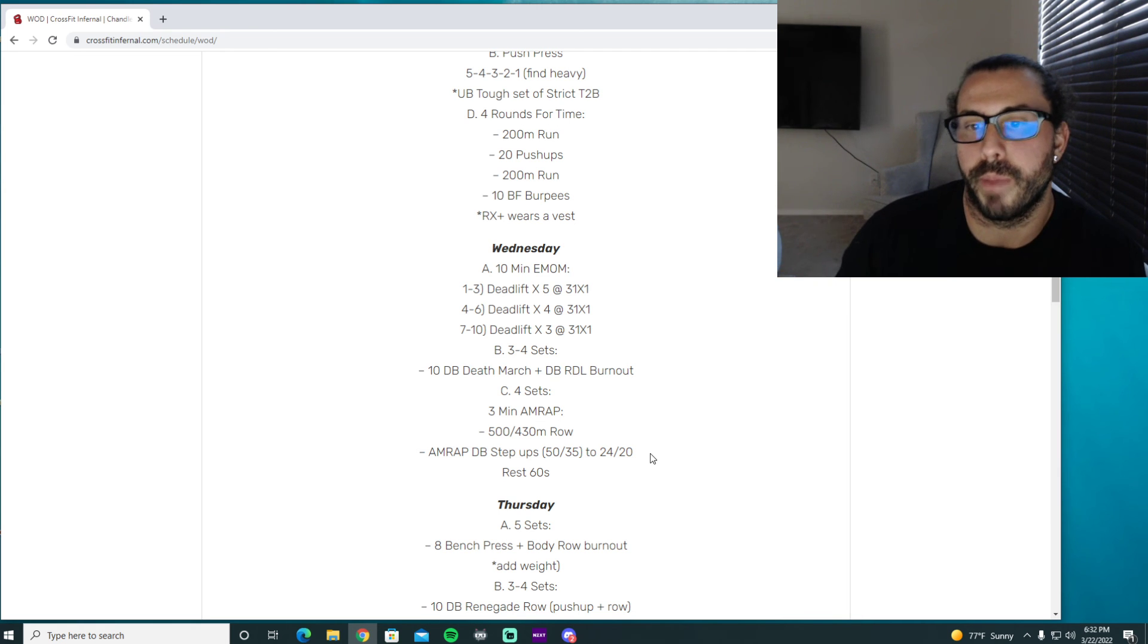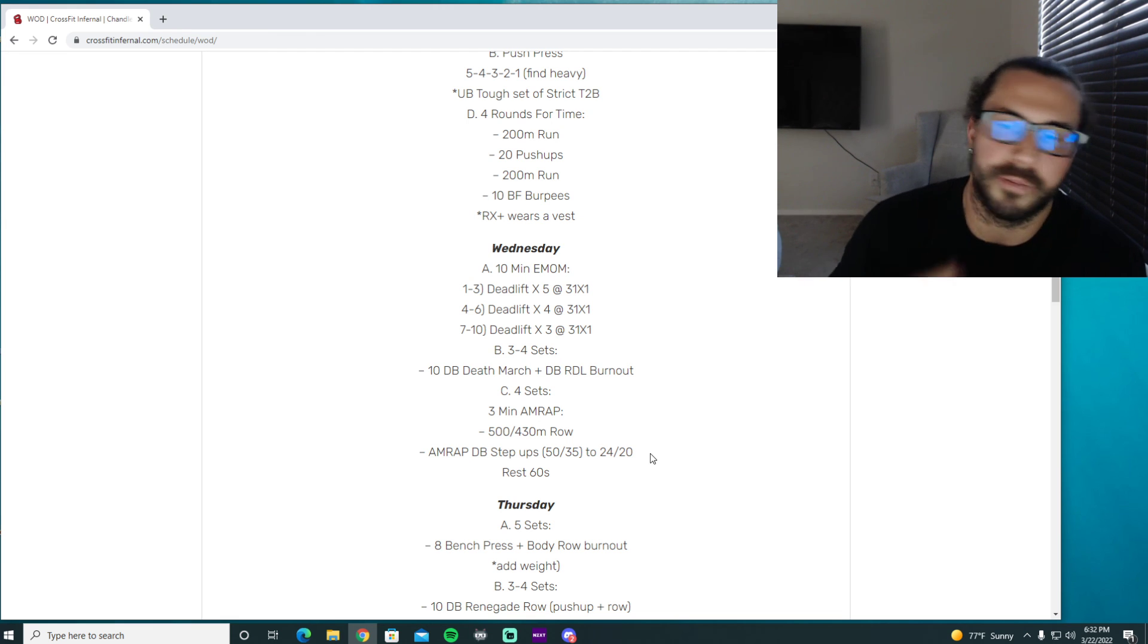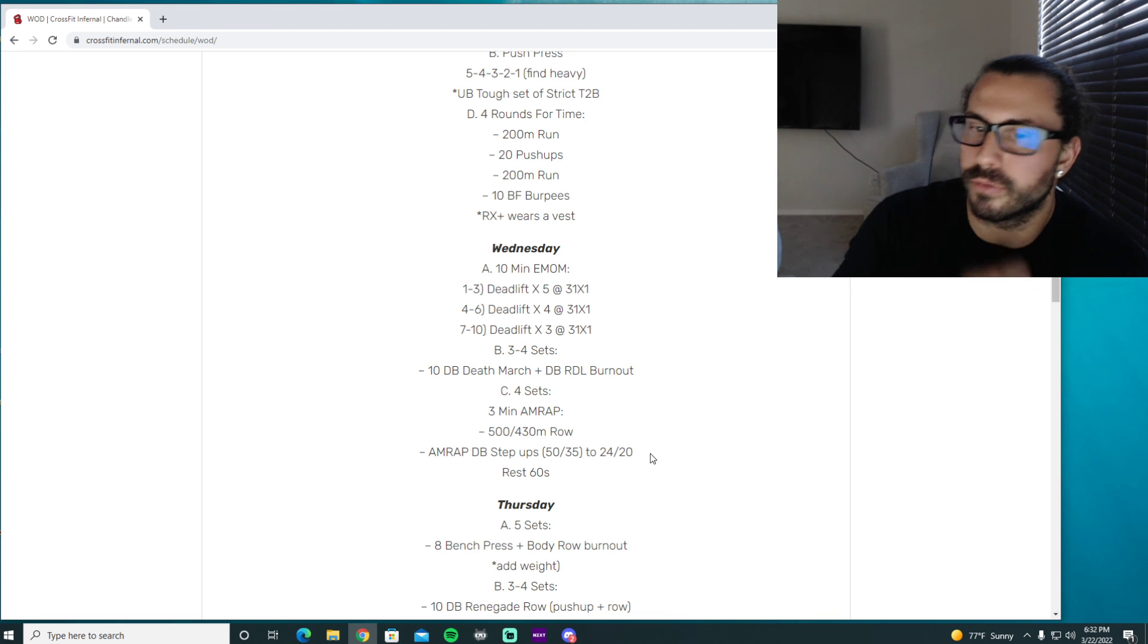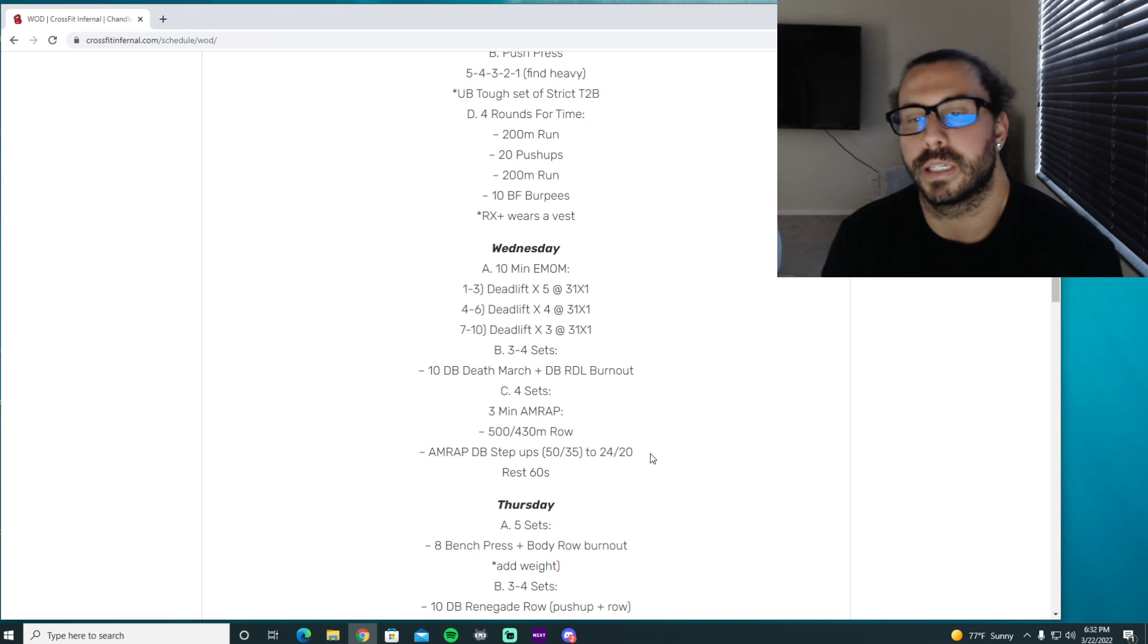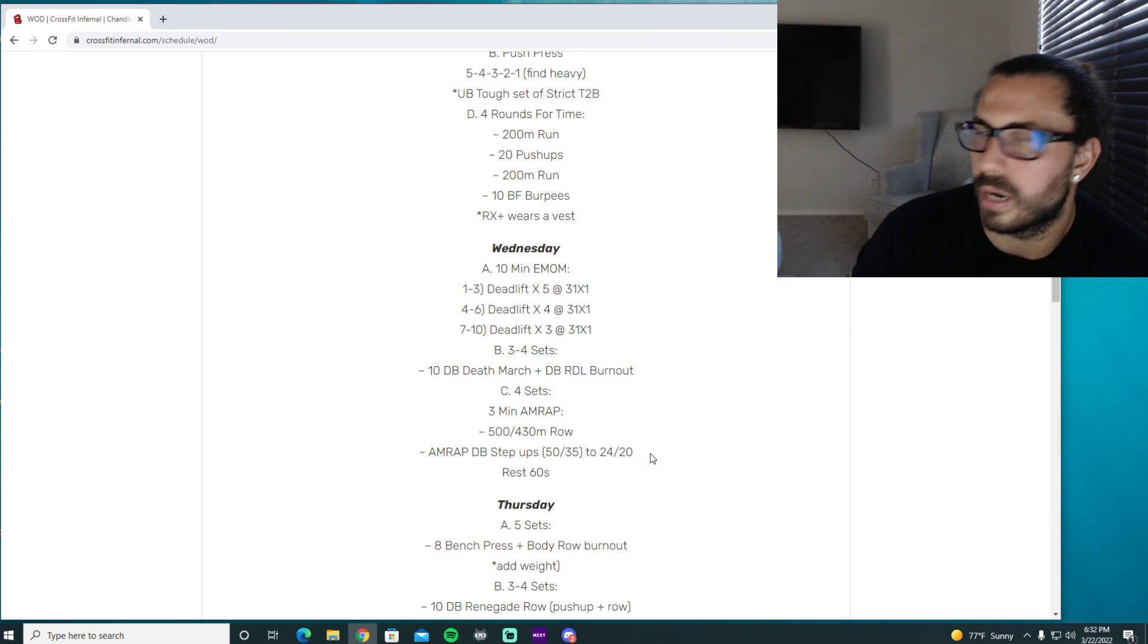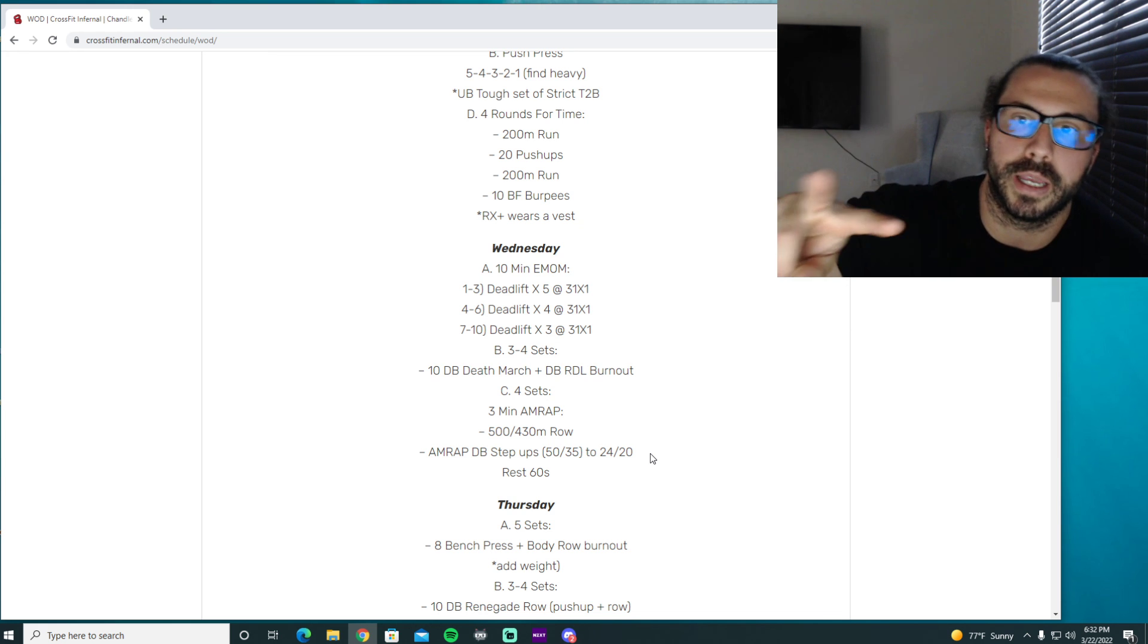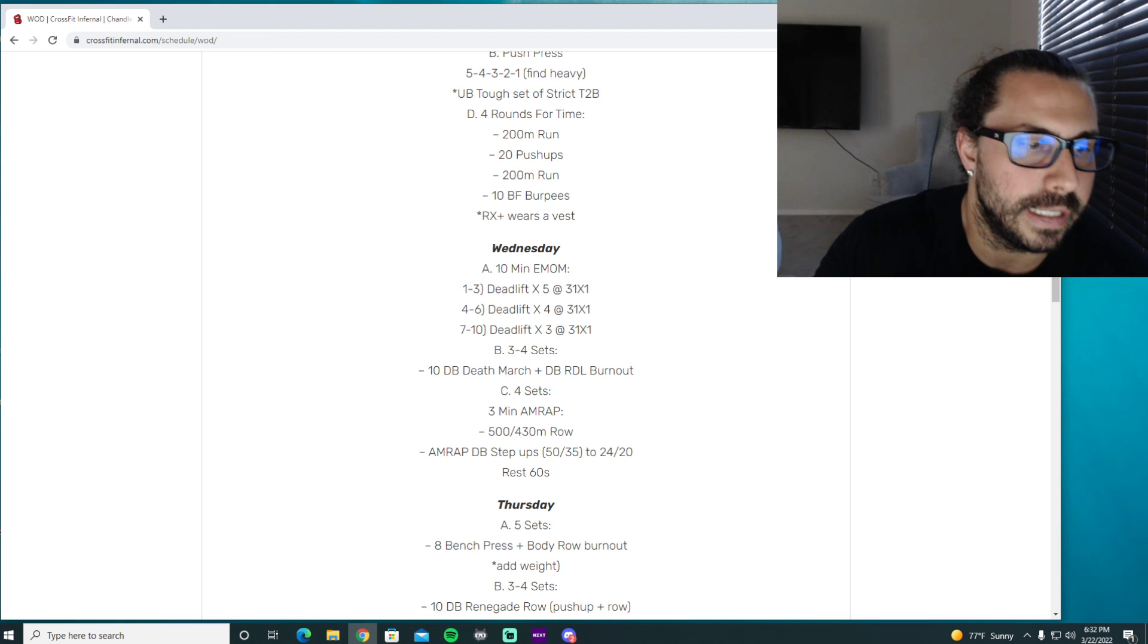So choose an appropriate dumbbell you can do that as well rest and repeat for four sets. So we're getting 2,000 meters of rowing and you're probably gonna get 60 plus step ups or so I think that's pretty good volume. So questions let me know if not have a great hump day great Wednesday and we'll see you in the gym Wolfpack later.